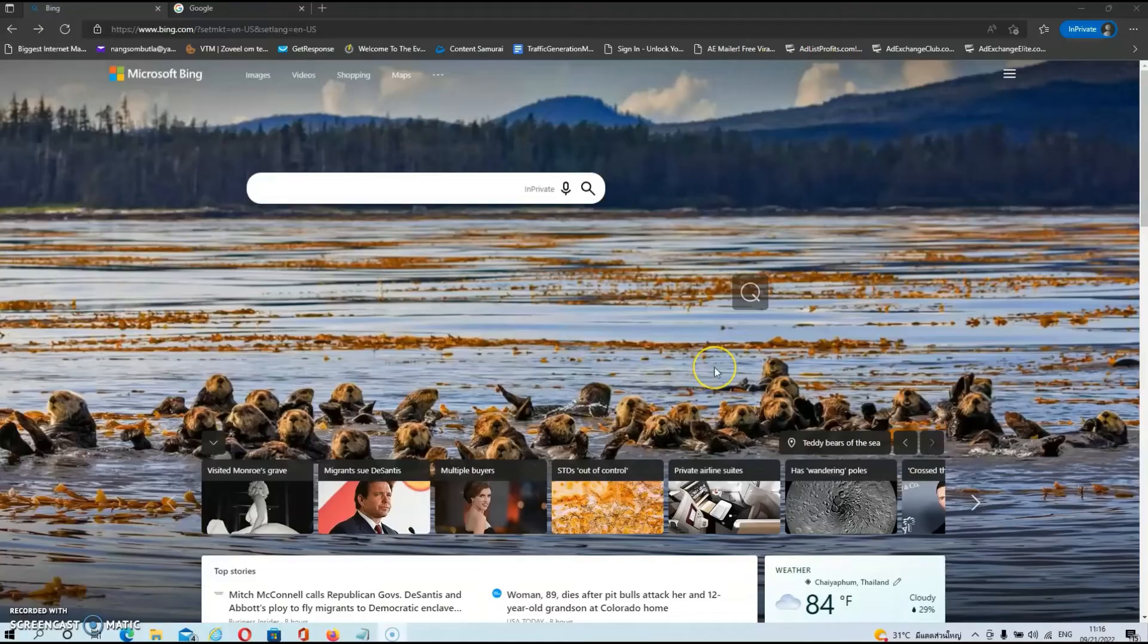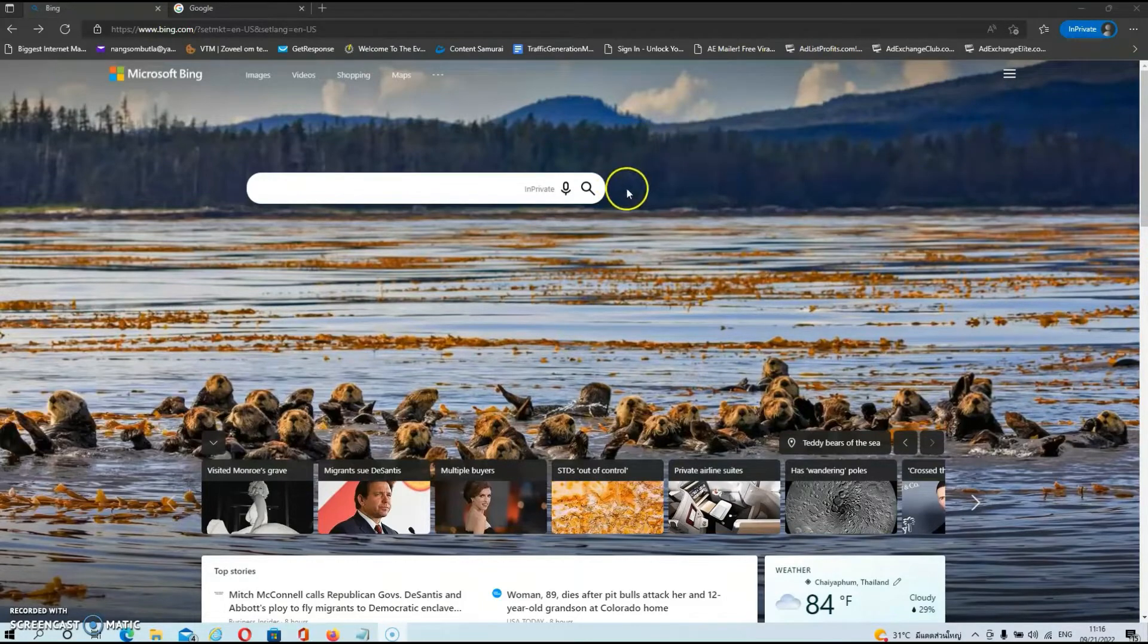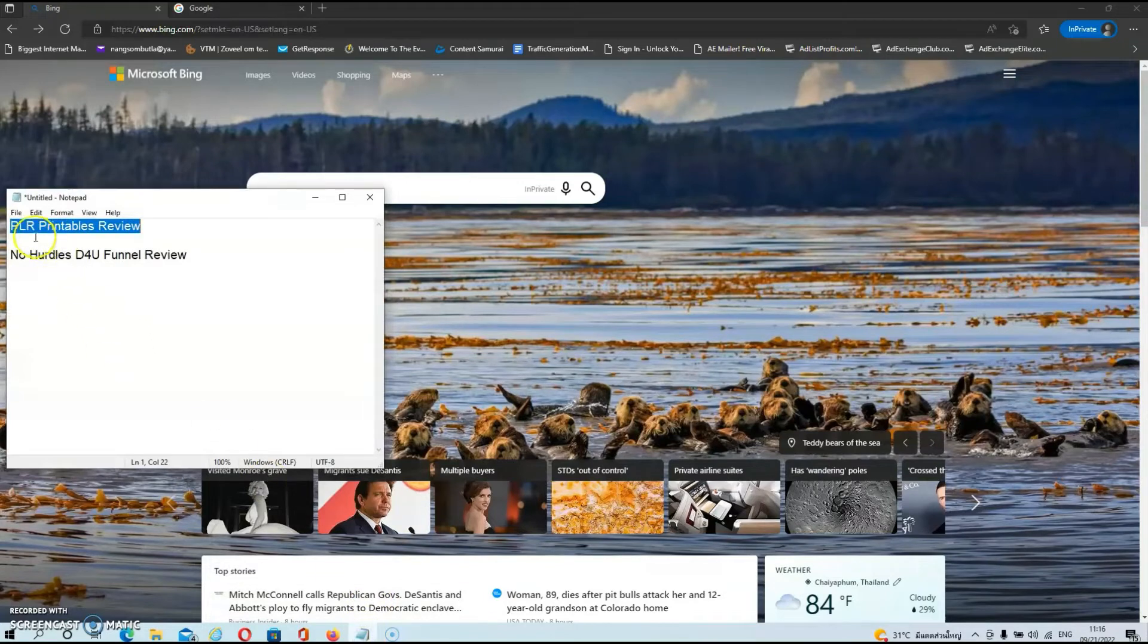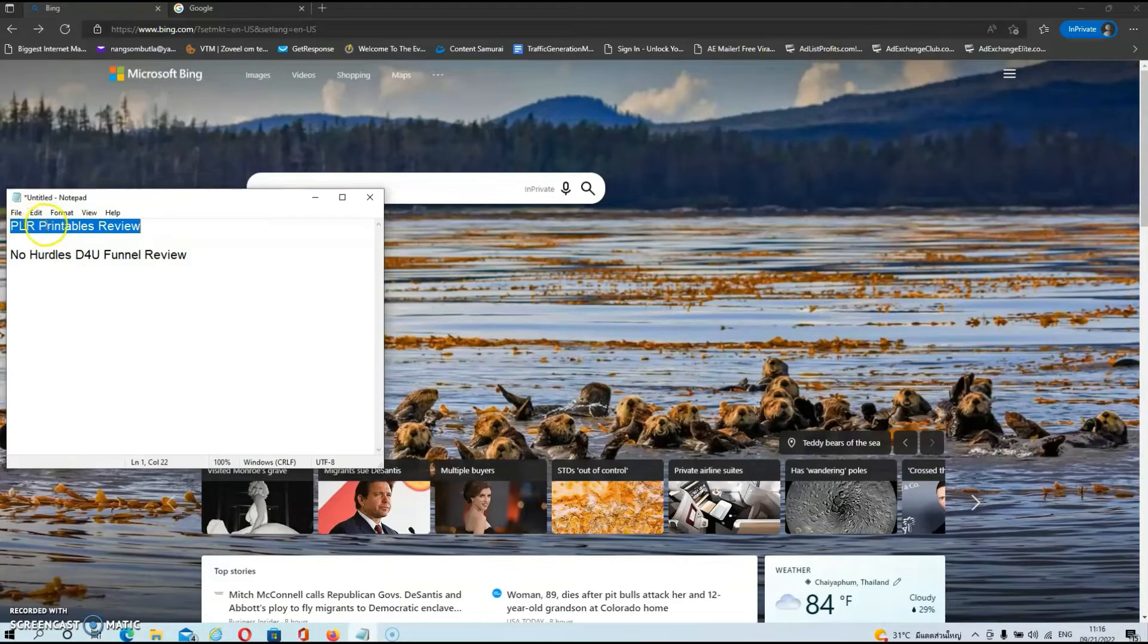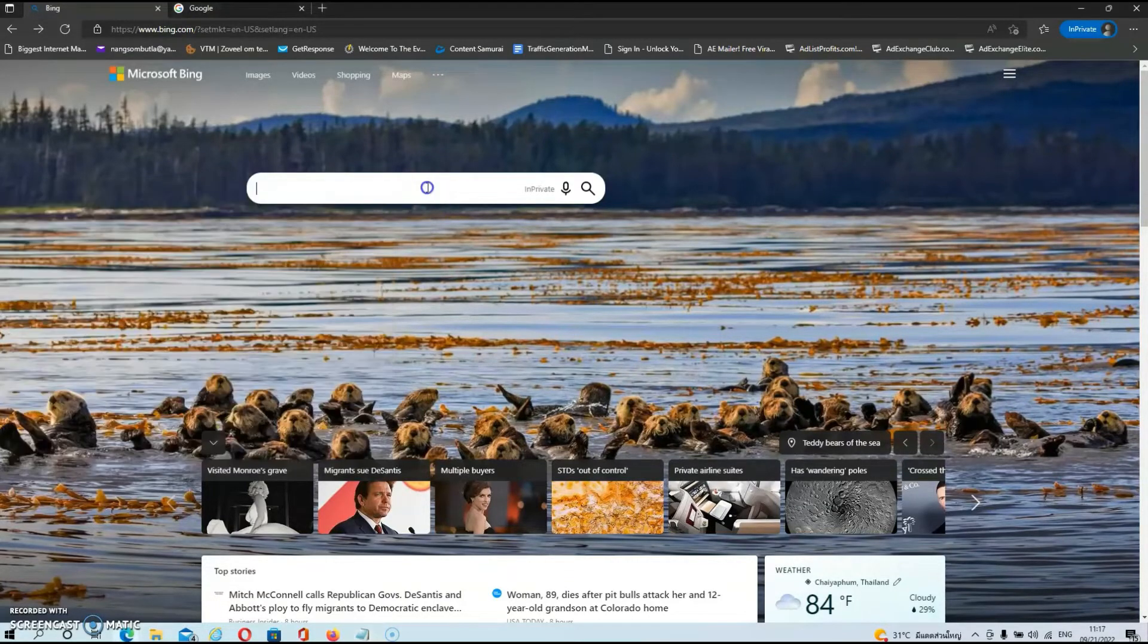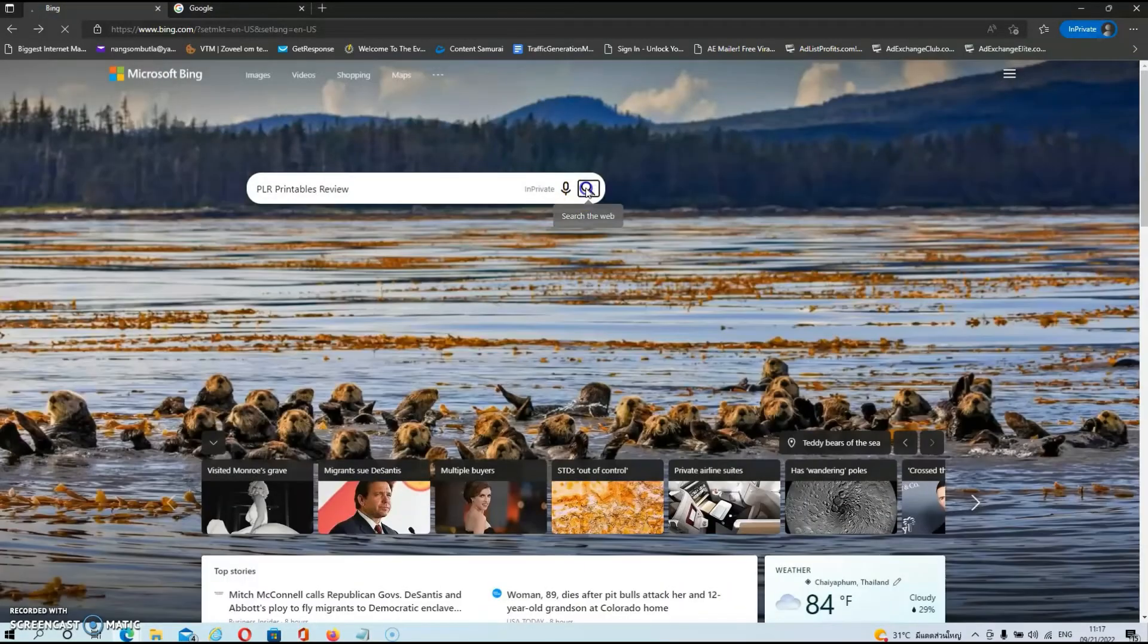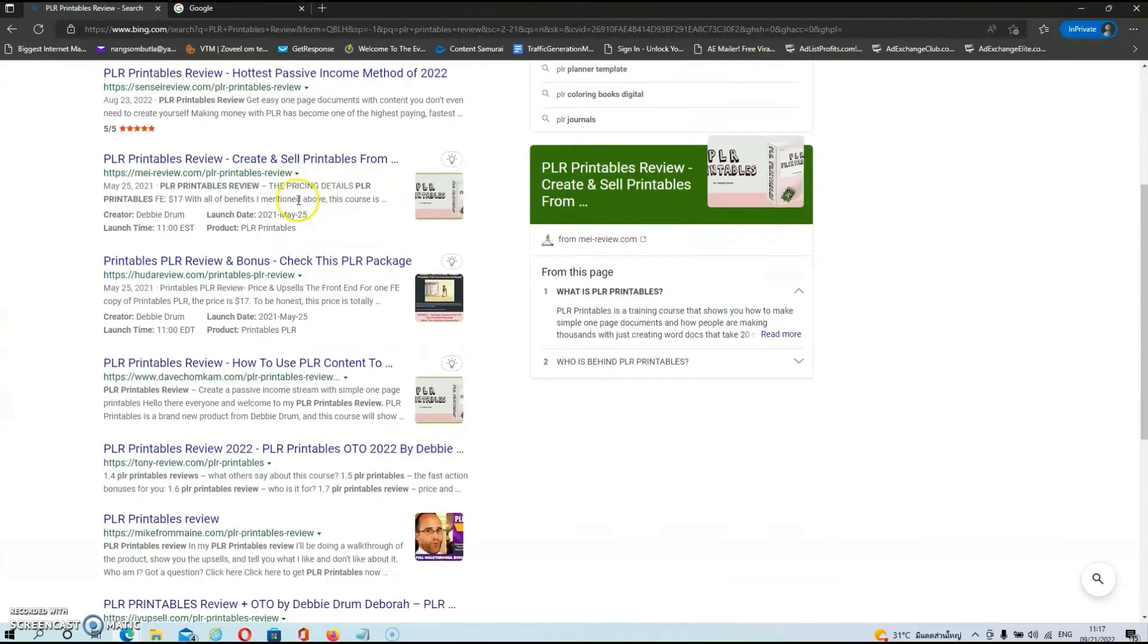Alright then guys, we're over at Bing now, and as you can see I'm in a private window. What we are going to do is see if some of my reviews are ranking. These are two reviews that I did very recently. So let's look for the first one, which is PLR Printables review. Let's copy it and paste it in over here and then hit the search button.